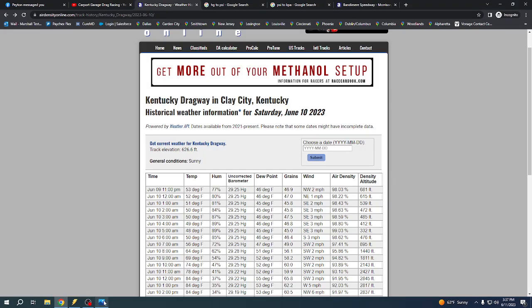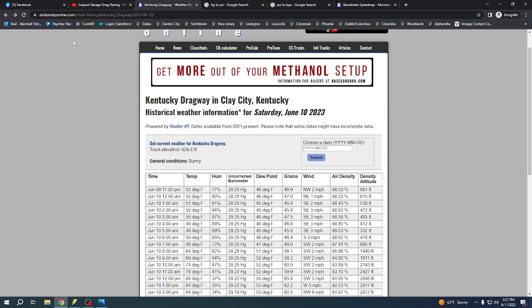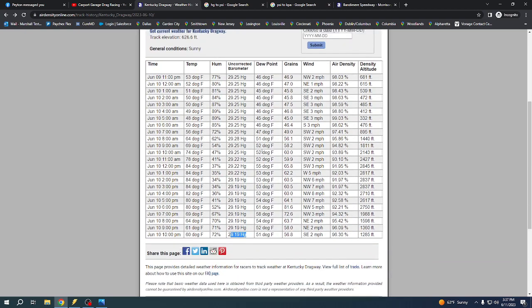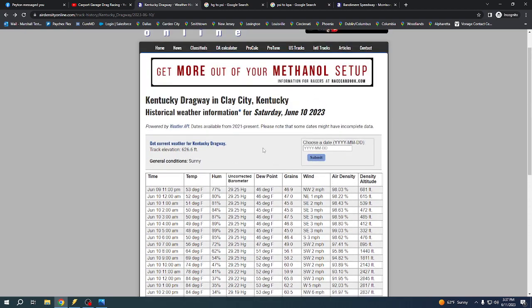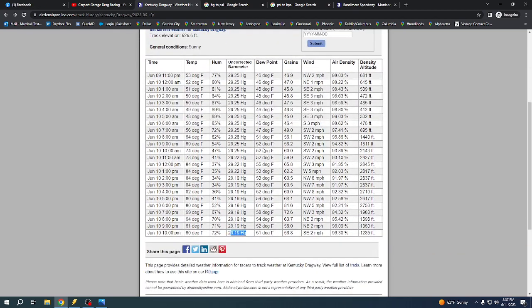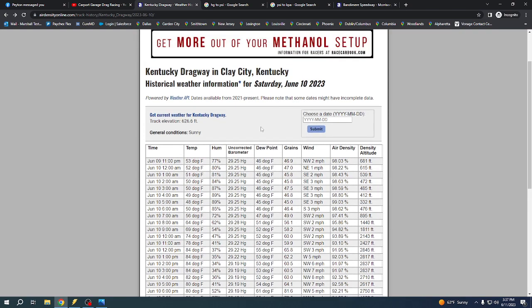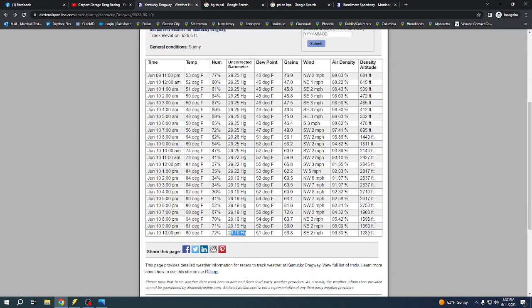So the first thing we're going to do is we're going to look at our time slip: 6-10-2023, 22:16, that's military time. That's 10:16 regular time, 10:16 p.m. is when we made the run. So I come here to airdensityonline.com and it has usually all this information for the majority of the tracks across the United States and so on. So we made that pass at 10 o'clock, June 10th.